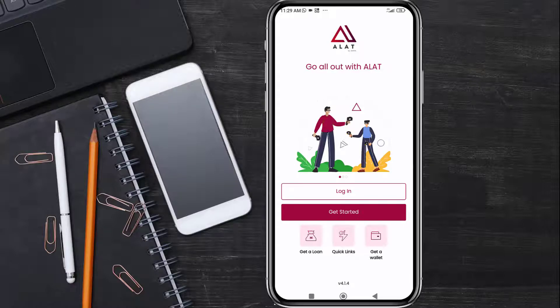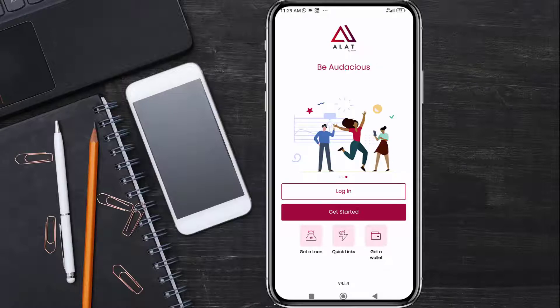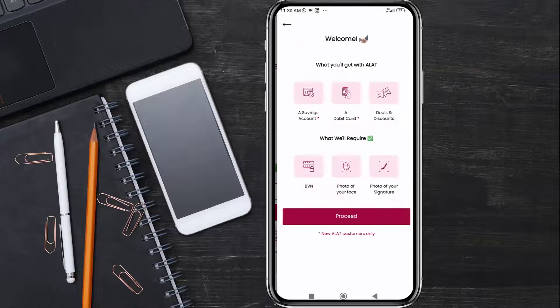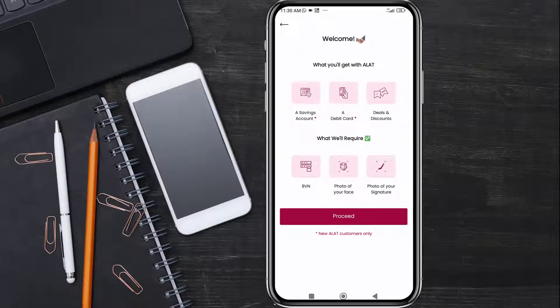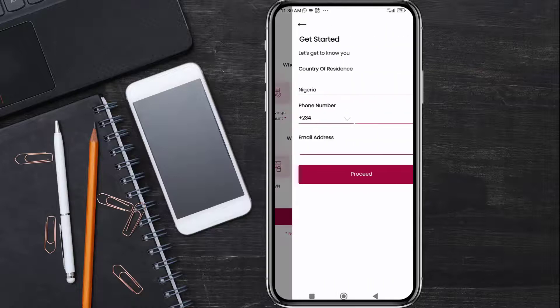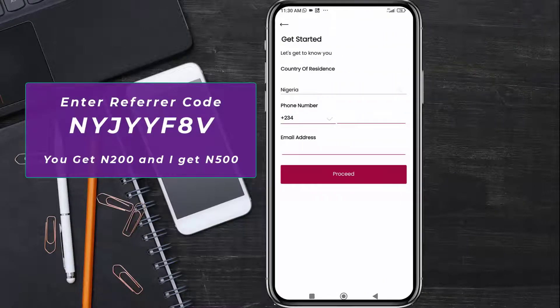When you open the app, you are brought to the home screen. If you don't have an account, you click on 'Get Started.' The requirement to register is just your BVN, a photo of your face, and a photo of your signature. You click on proceed, then enter your phone number and your email address, and click on proceed.